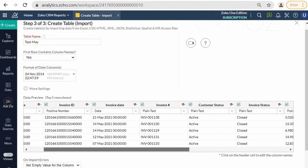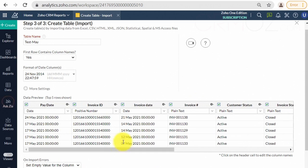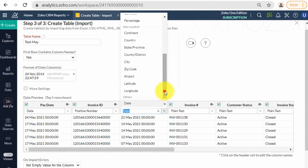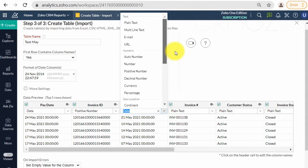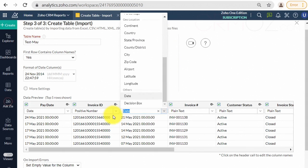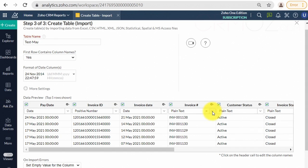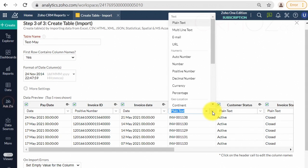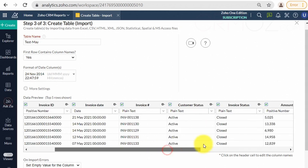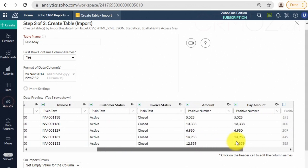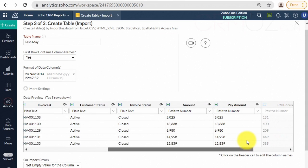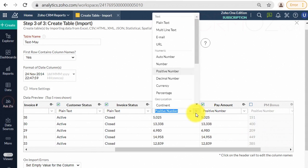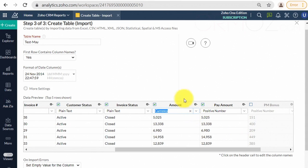Continue clicking Next through the remaining wizard steps to complete the import setup.